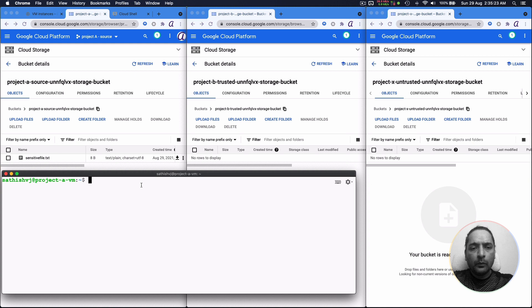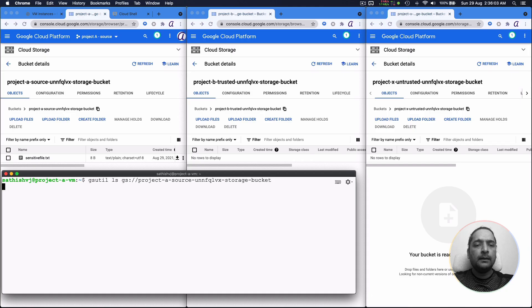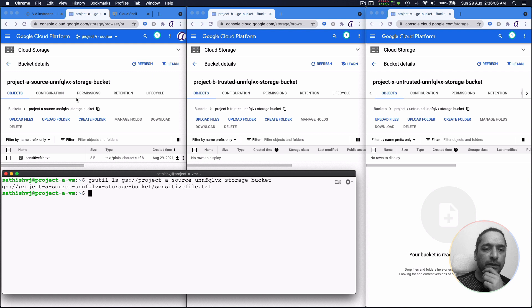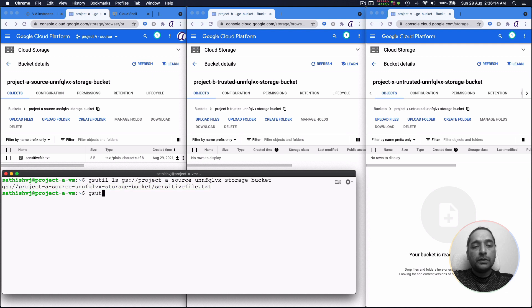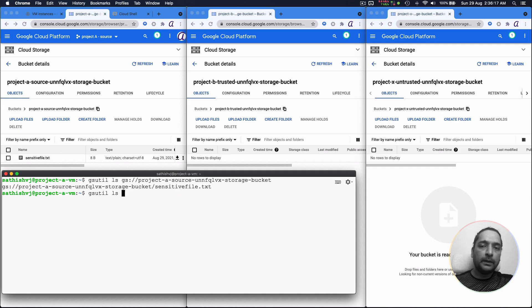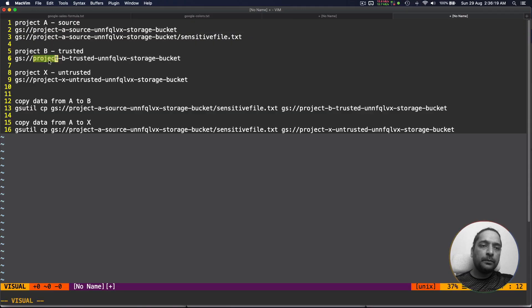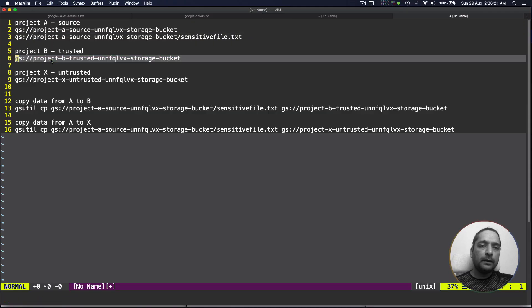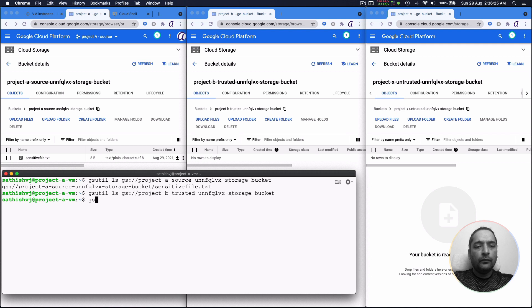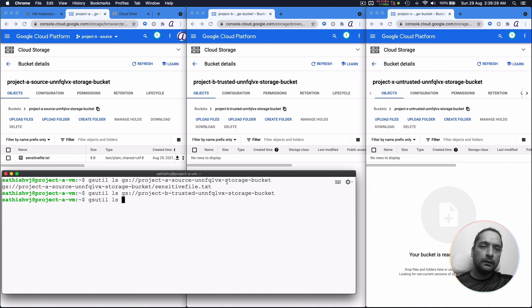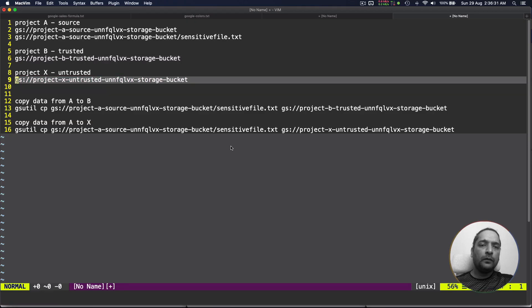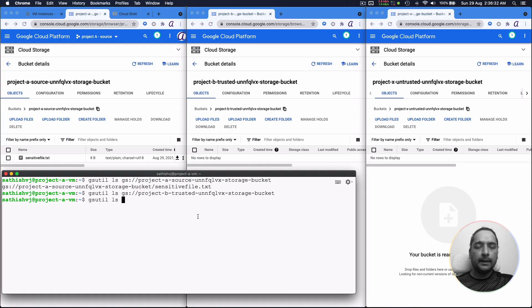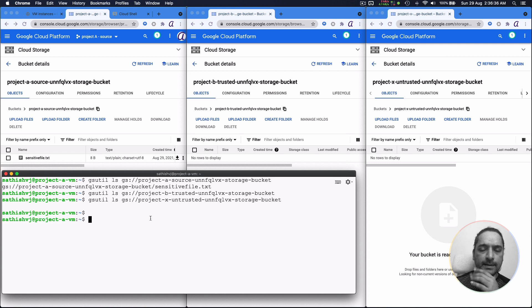So for example if I wanted to see the list of items inside the storage bucket within project A, we've got a sensitive file.text. The other two projects don't have anything. So if we do gsutil ls for project B, there is nothing there. And the same for the untrusted project so far, we've got nothing there either. So there's nothing inside any of them.